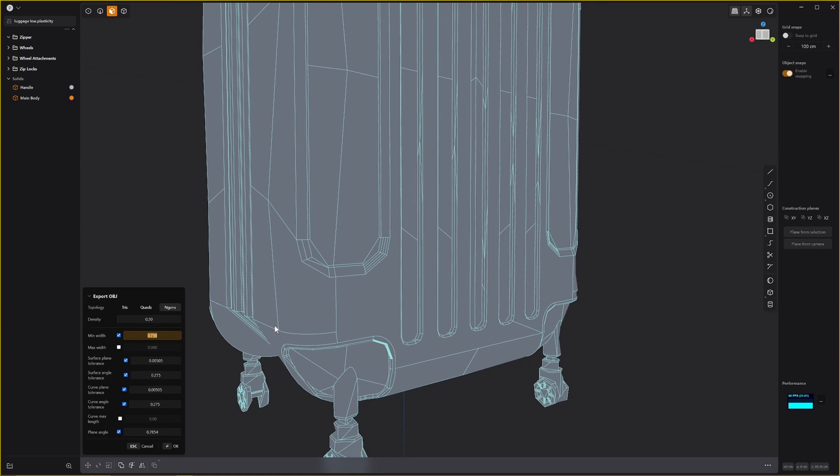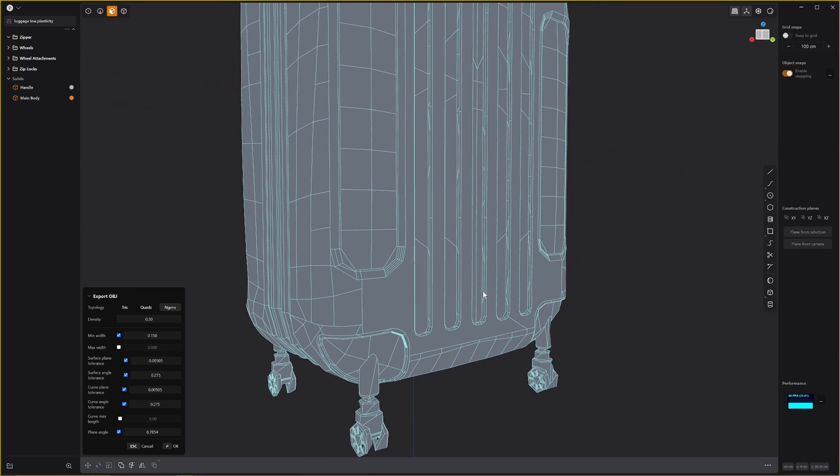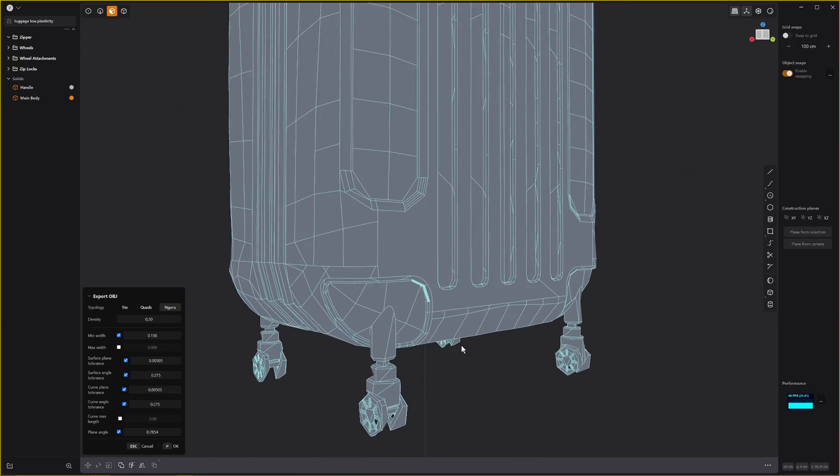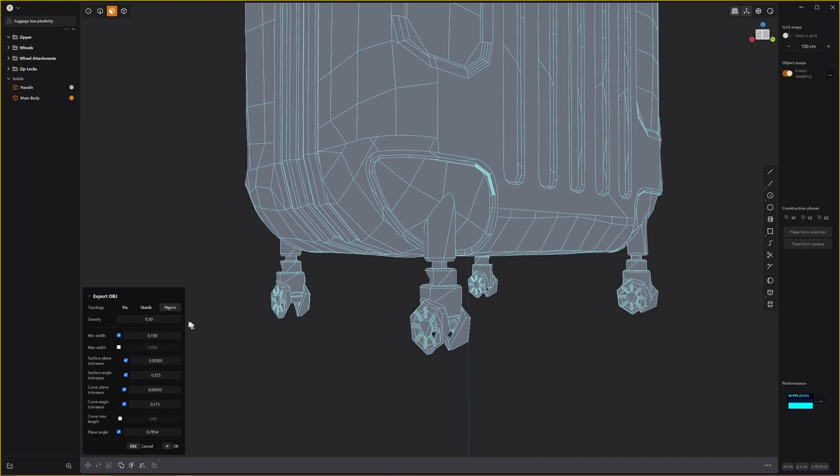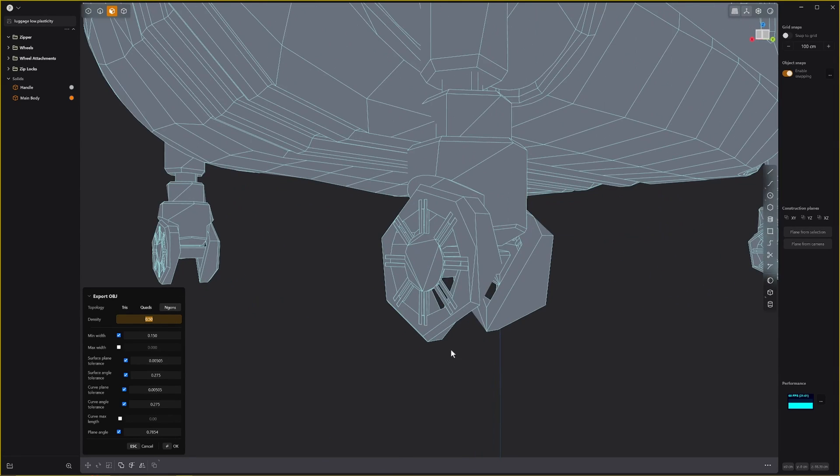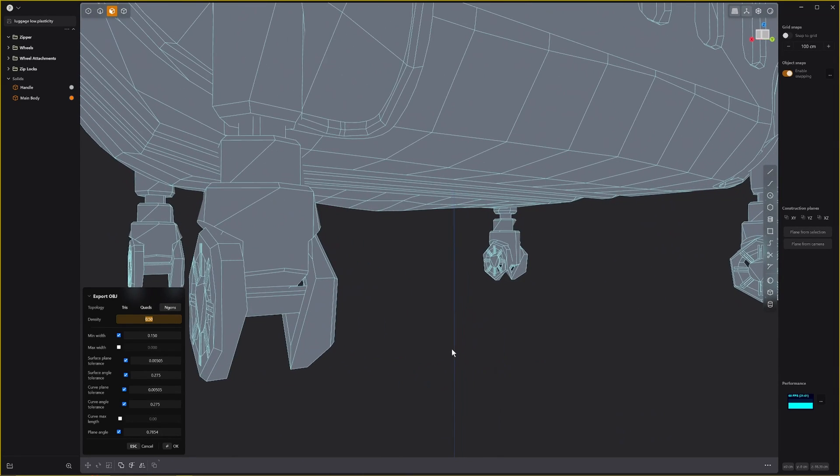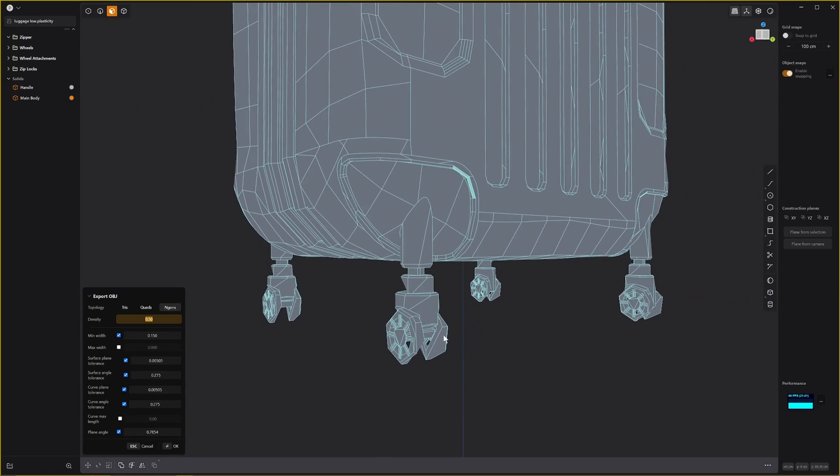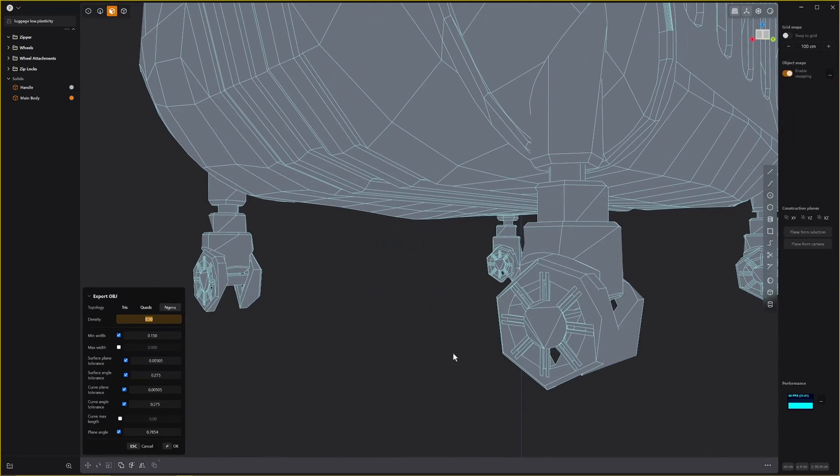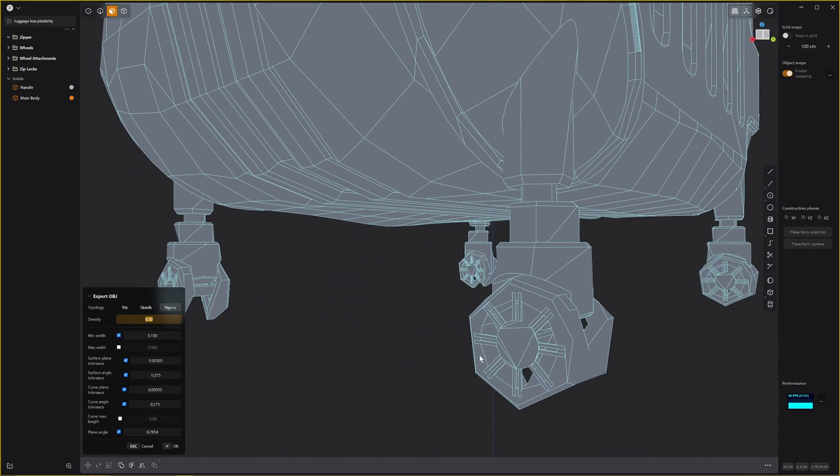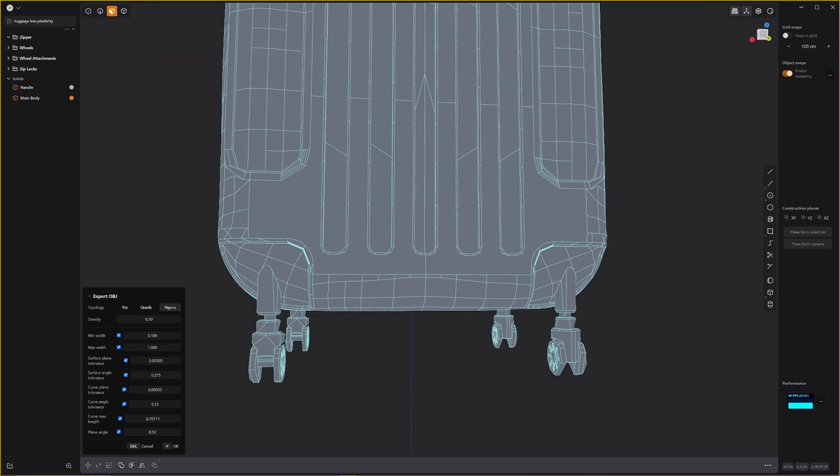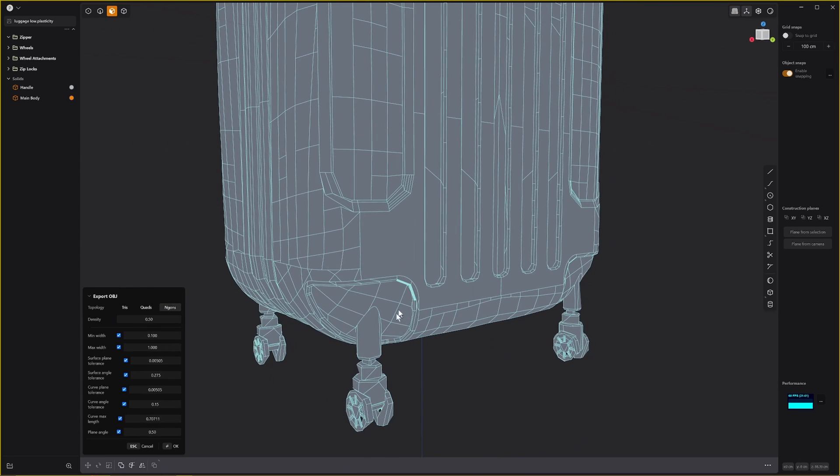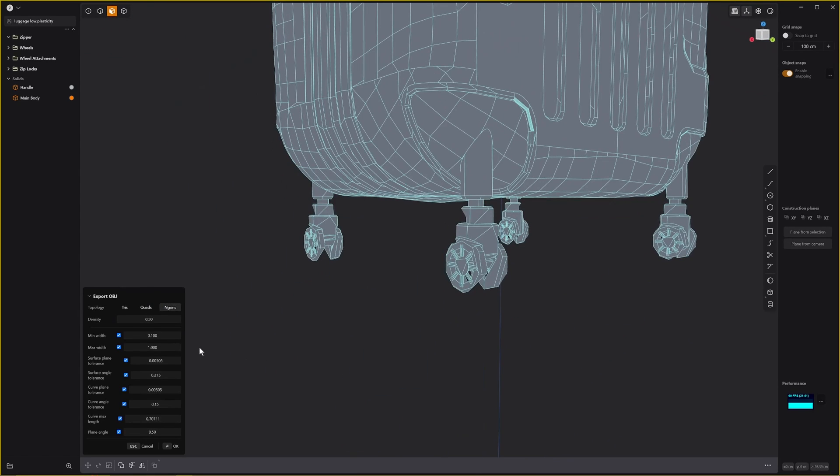This is way too low so we've got 0.15. I really am not happy with what's going on with these wheels.